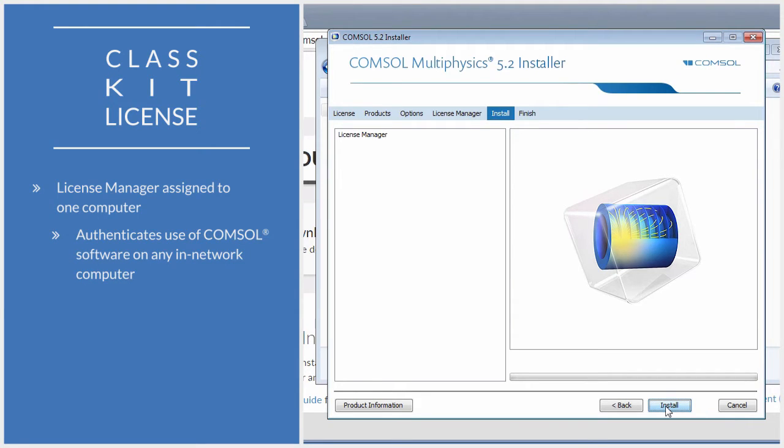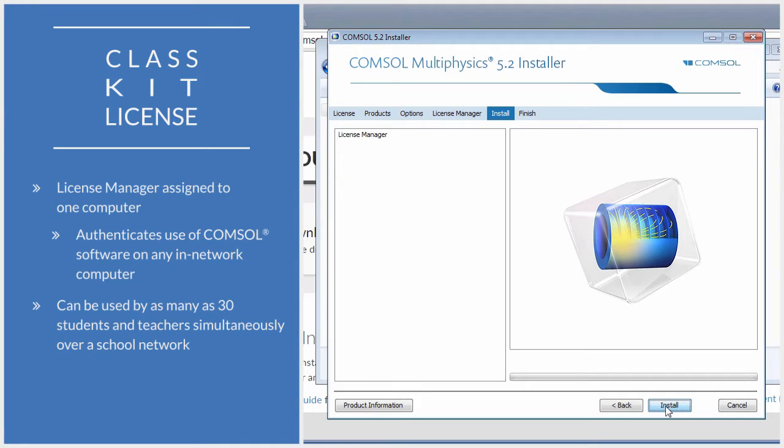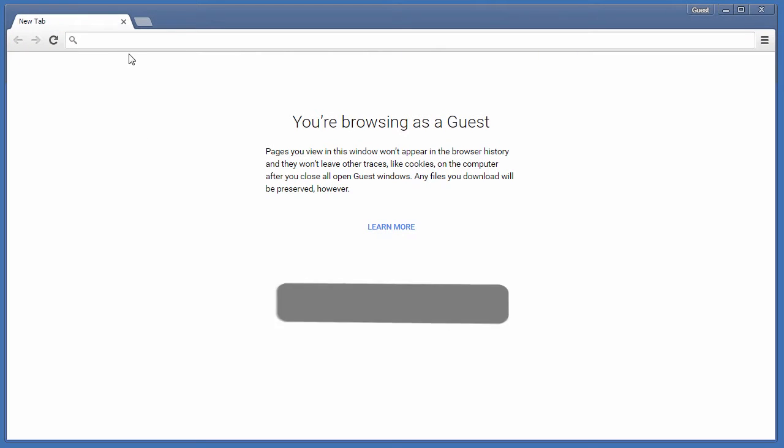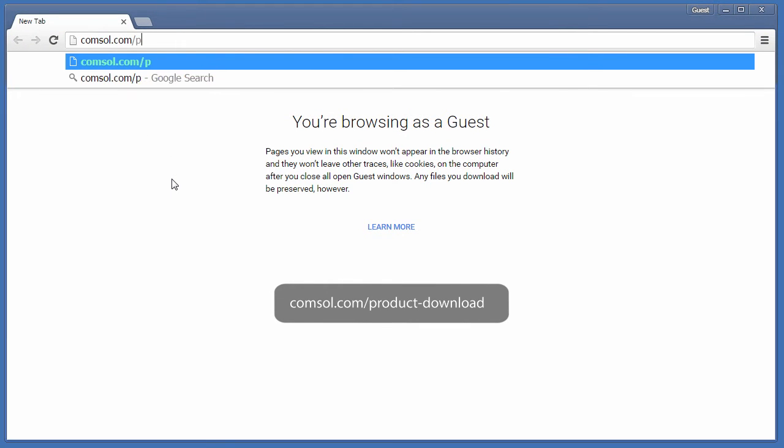This license can be used by as many as 30 students and teachers simultaneously over a school network. To download the installer, open your browser and go to comsol.com/product-download.